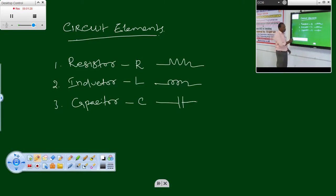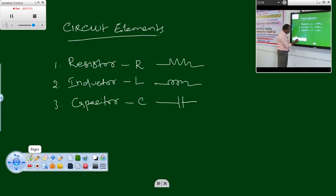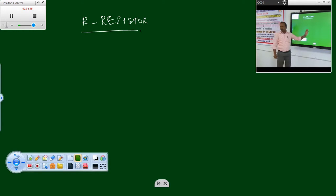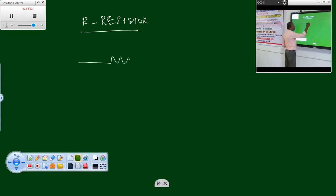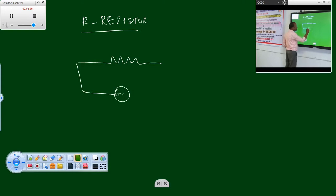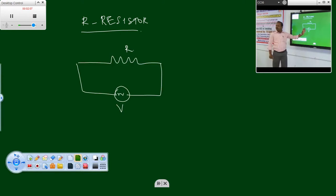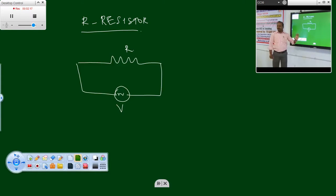First we discuss about the resistor. Before we go into this, we should know what is resistance. Resistance is the property of the material or element which opposes the flow of current. We know that current means the flow of electrons.